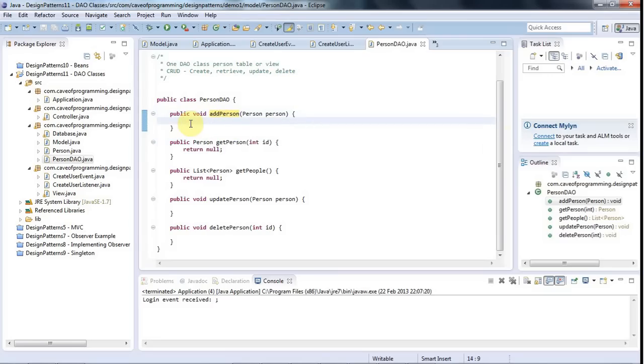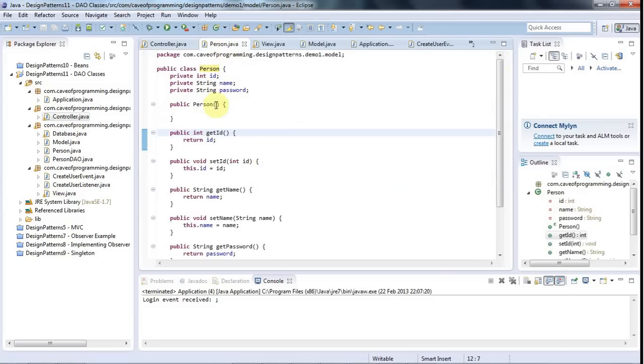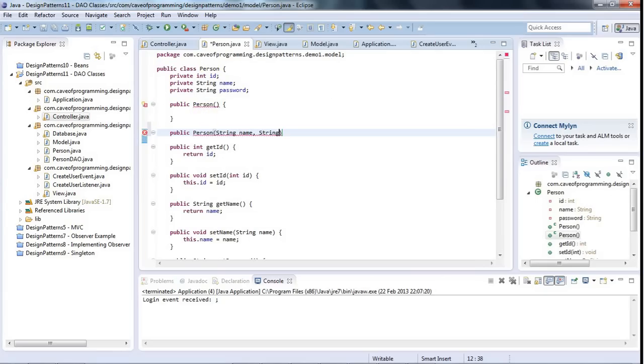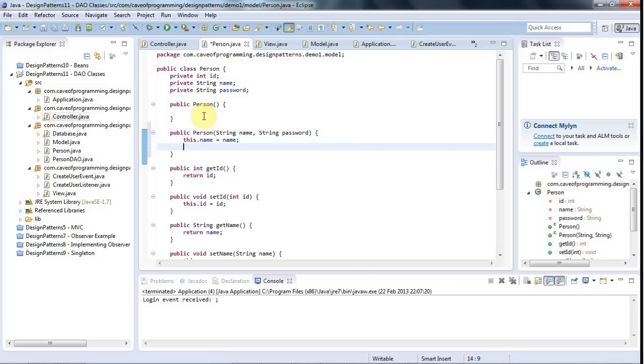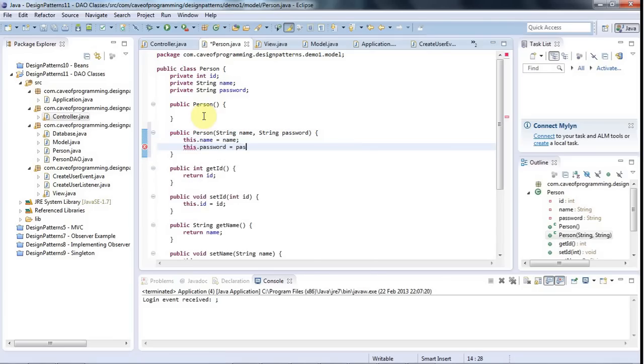So now, when I create a person, the controller will receive the information that the user wants to create a new person. And for convenience here, I'm going to go to my person object and give it a second constructor, public person. And I'm going to put in there string name and string password. The ID I've actually set to auto-increment in my database. So I'm not going to pass that into the constructor in this case. And this dot password equals password. But again, that's a kind of implementation detail.